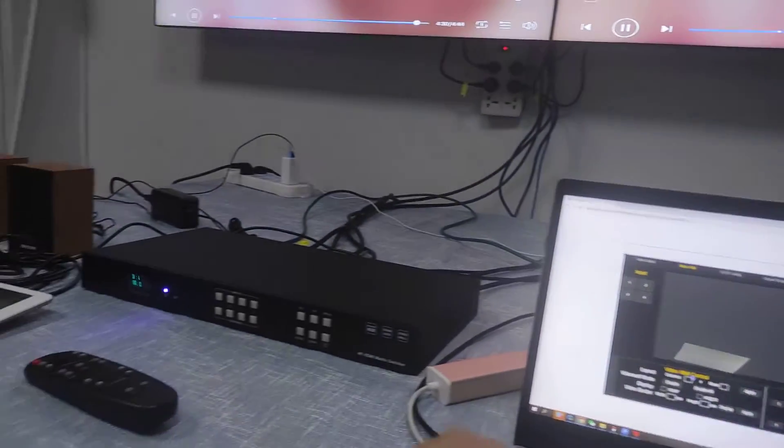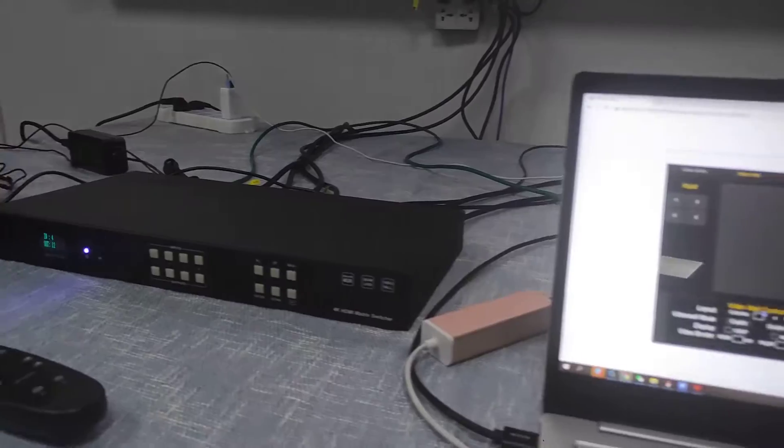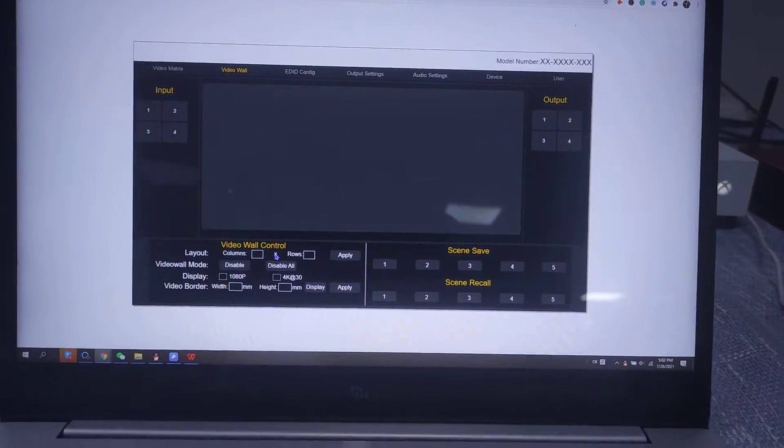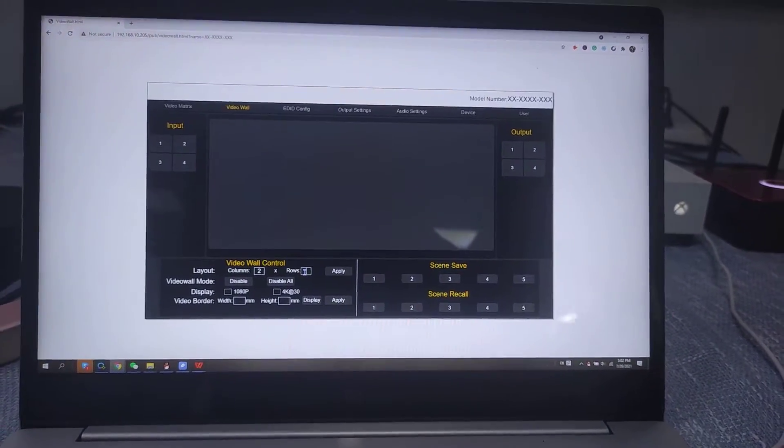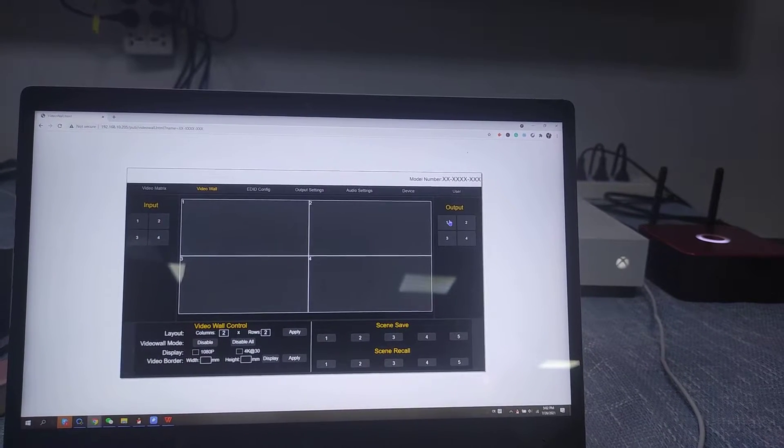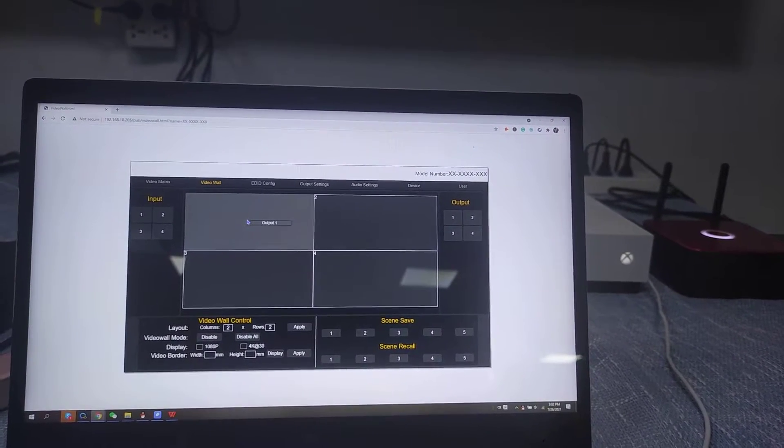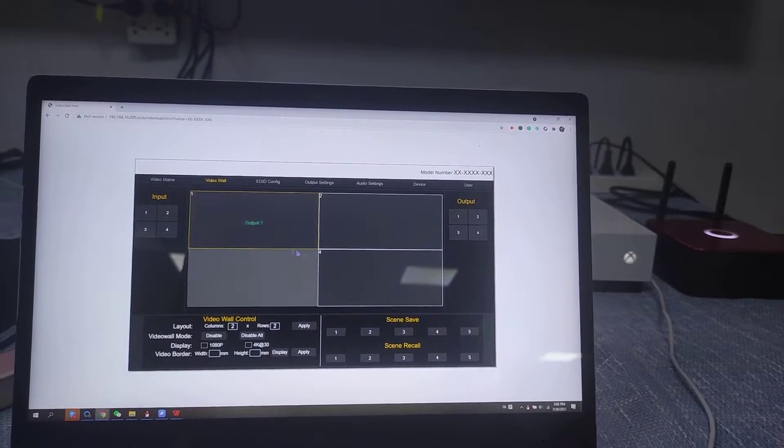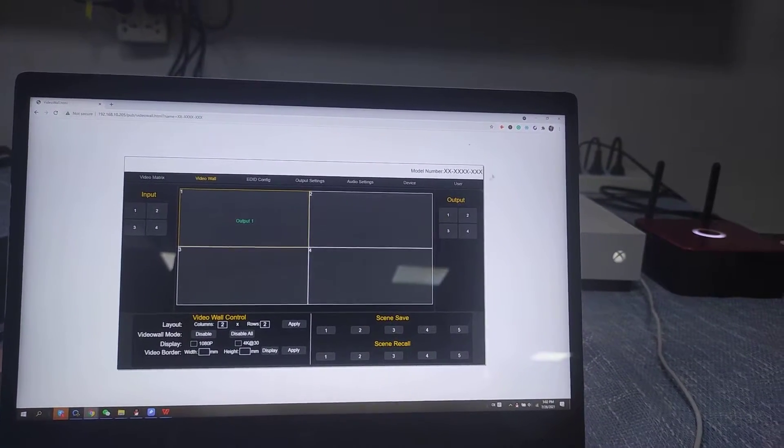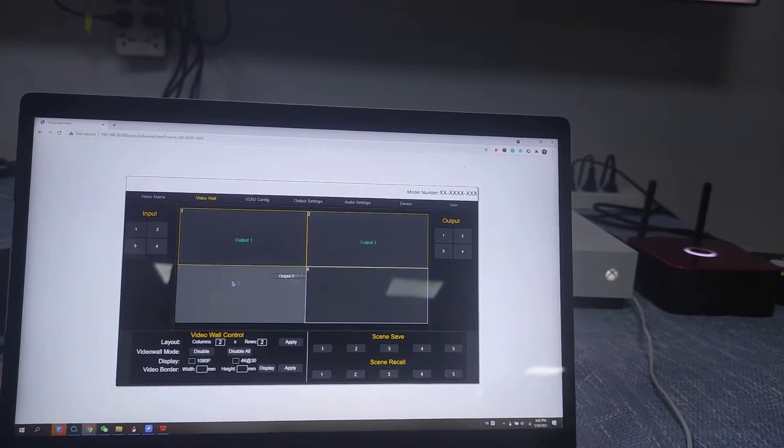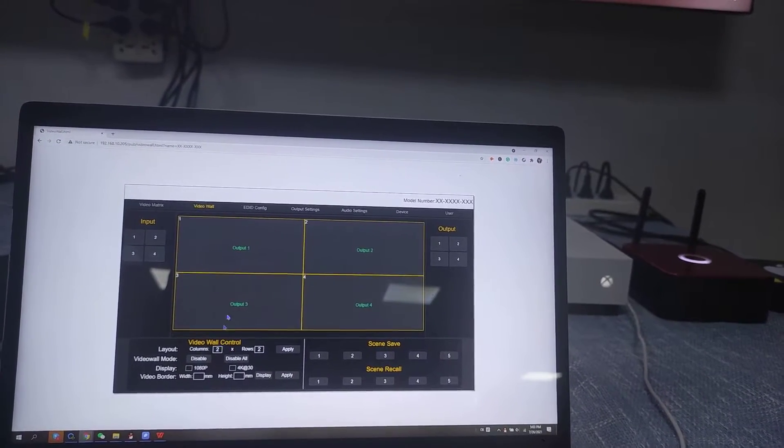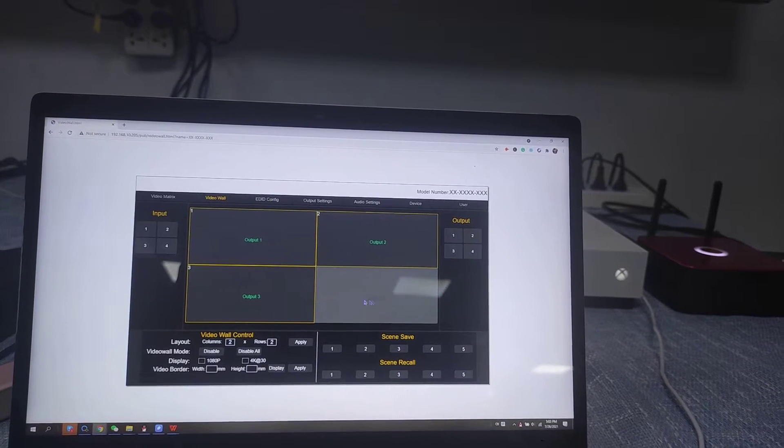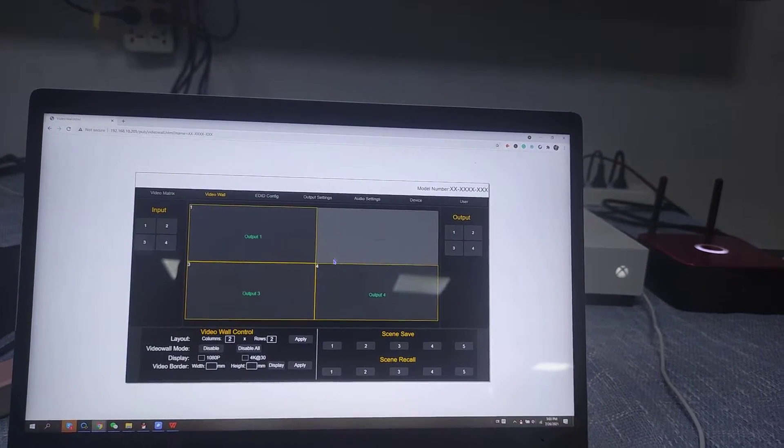We can use the first button on the front panel, but we also can use the software to create a 2x2 video wall. So it's going to be 2 columns and 2 rows. Just hit apply. Then we just drag the outputs to the video wall. Once we drag to this one, we need to use the right click to confirm and also the edge we're showing in the yellow color. Output 2, output 3, output 4. So now we want to have this one all in the yellow edge. That means we already confirmed the outputs with the display.